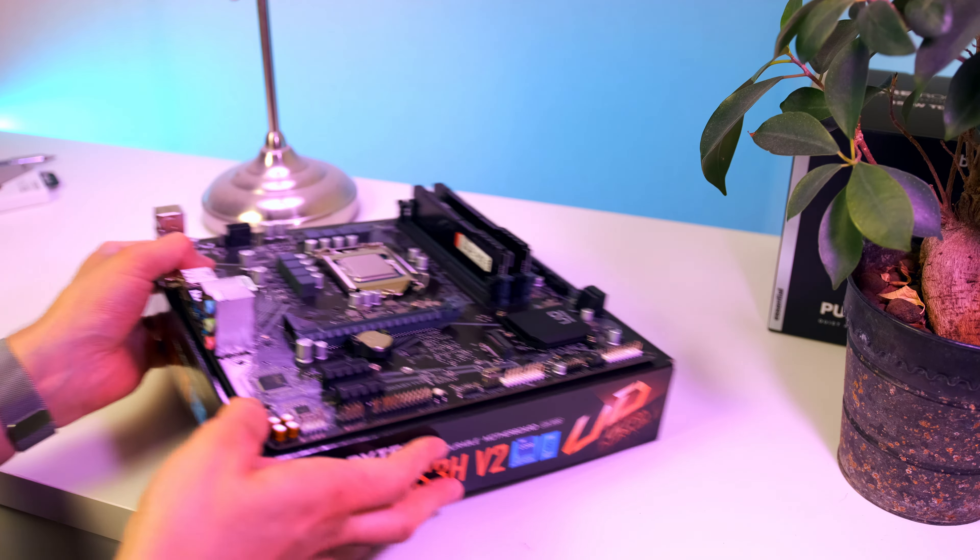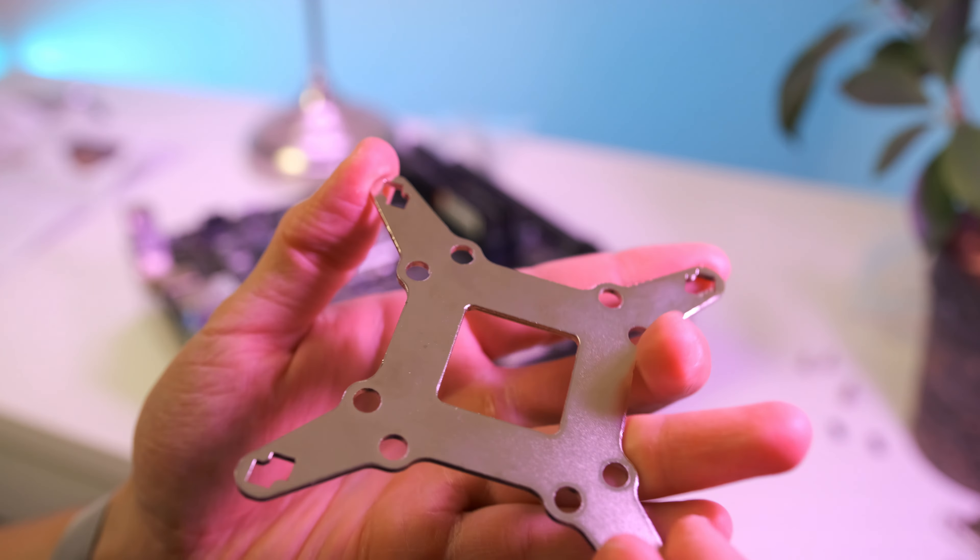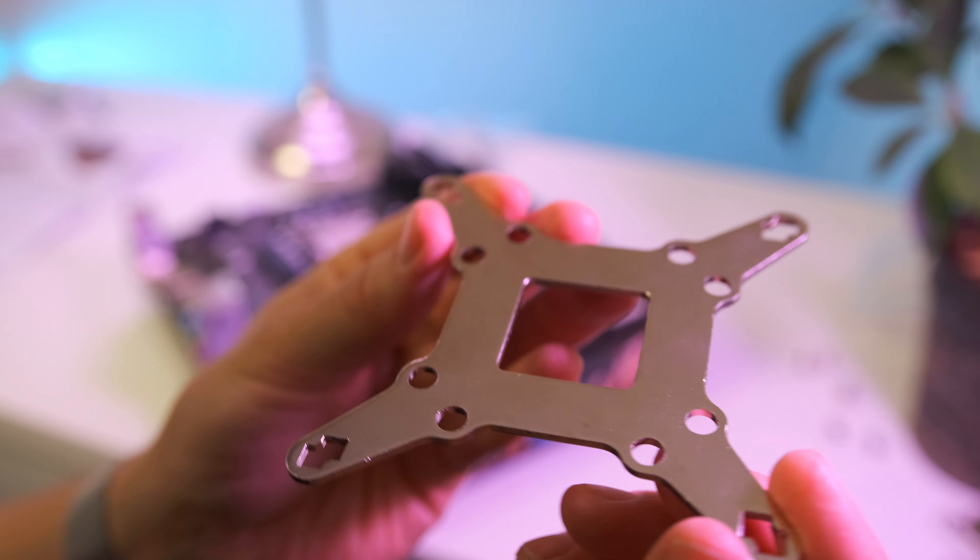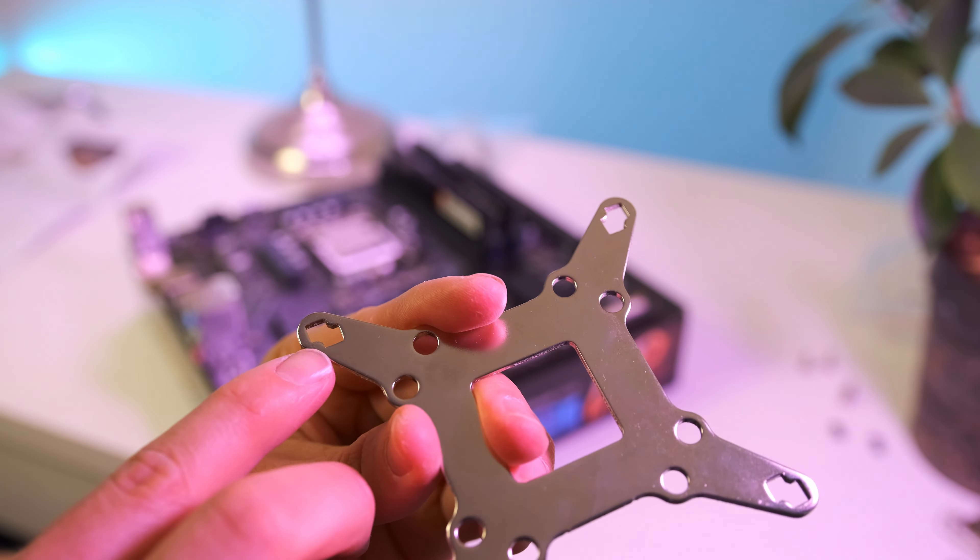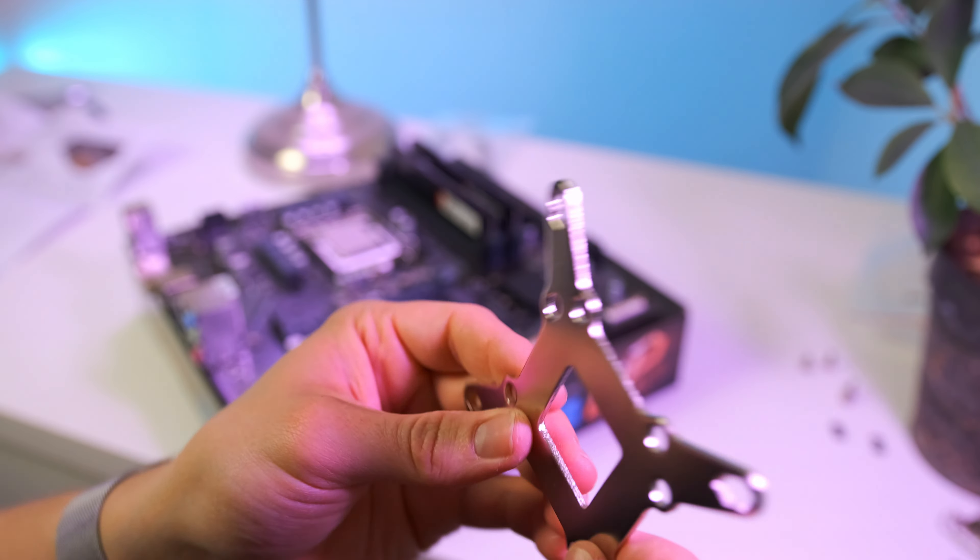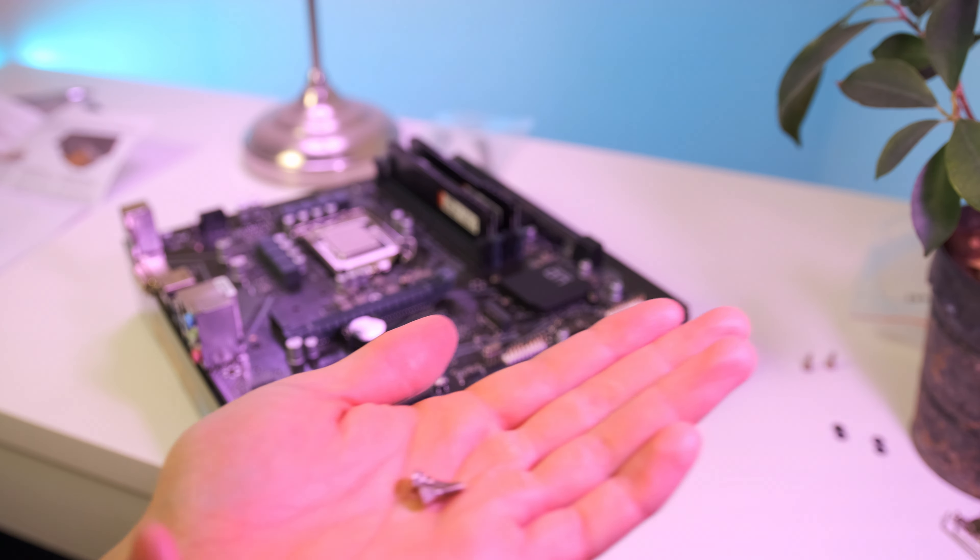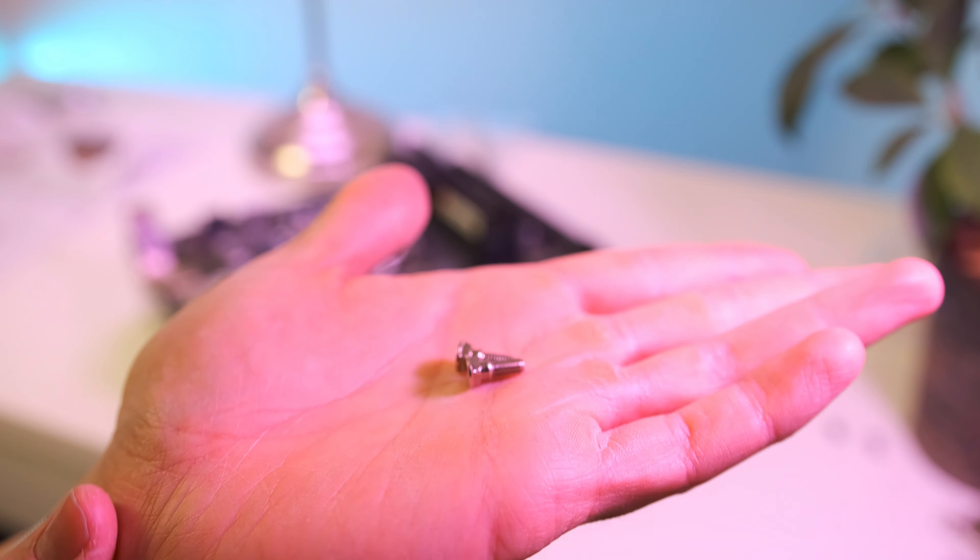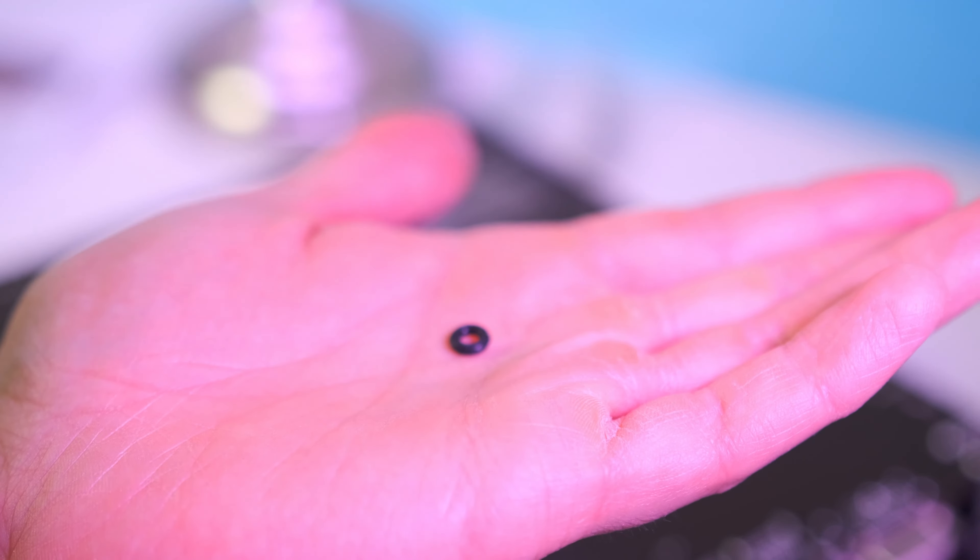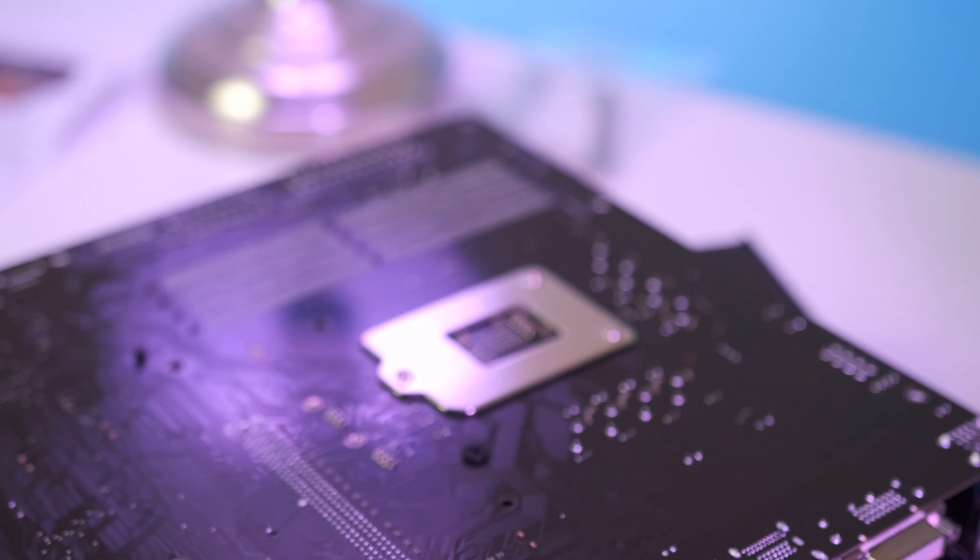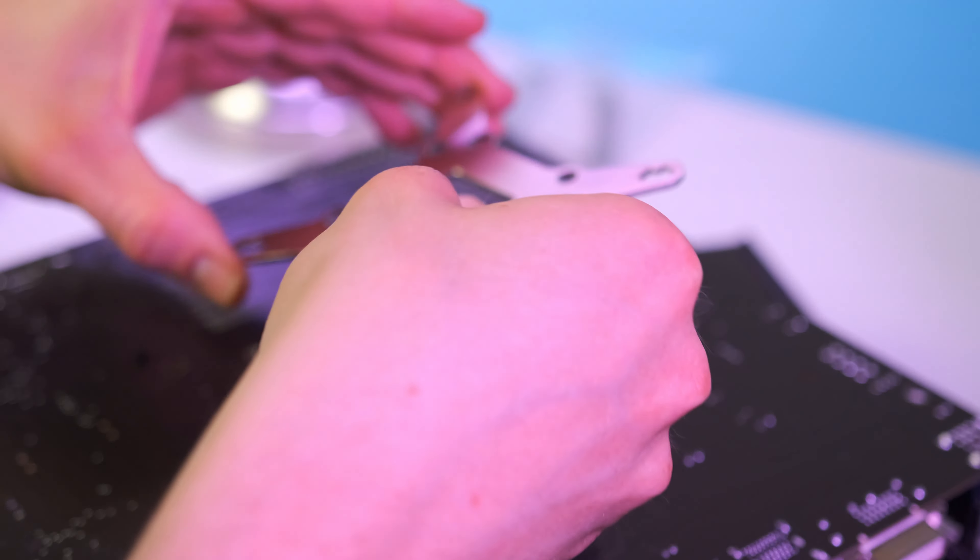First we are going to install the backplate. In order to do so, we want to position the backplate screws on the notches we find on the rear side of the backplate. Since the motherboard uses the 1200 socket, we want to make sure that we secure the cooler using the inner holes of the backplate. For fixing the backplate screws to the backplate, we're gonna use these O-rings.